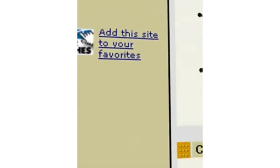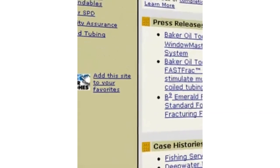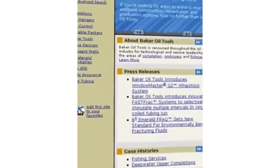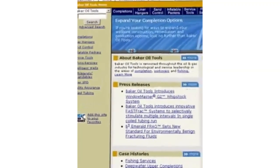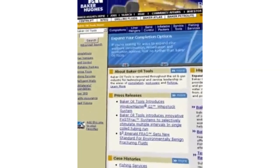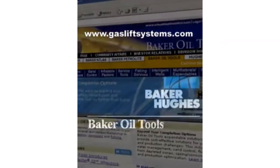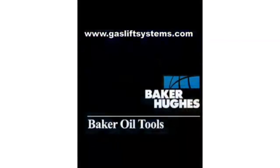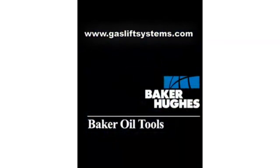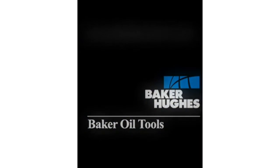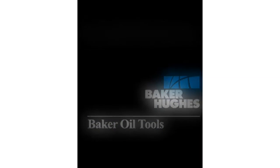For any questions or interest in the Baker Oil Tools Mono-Trip Cement Through Completion System, please contact your local Baker Oil Tools representative or visit our website at GasLiftSystems.com. We look forward to meeting your completion needs now and in the future.